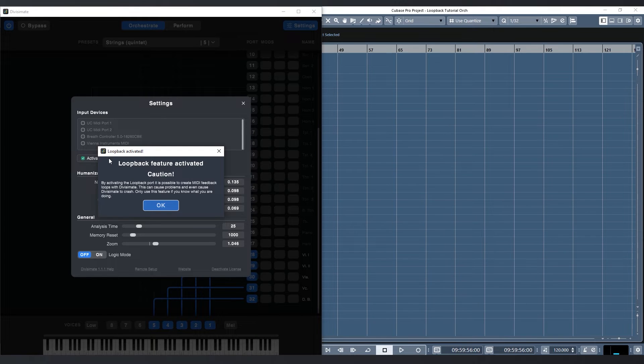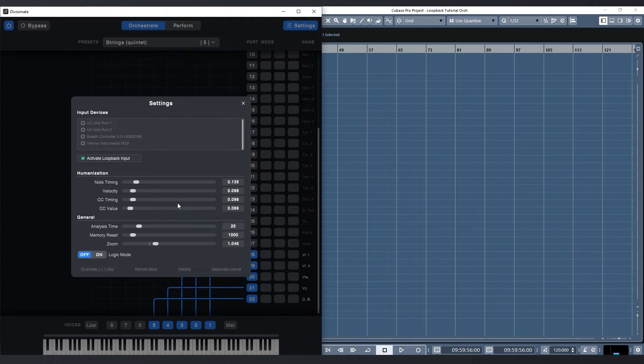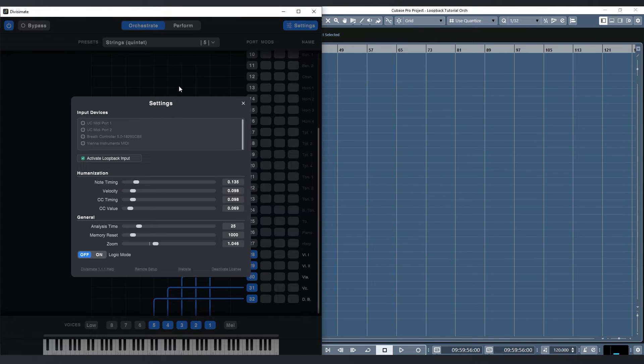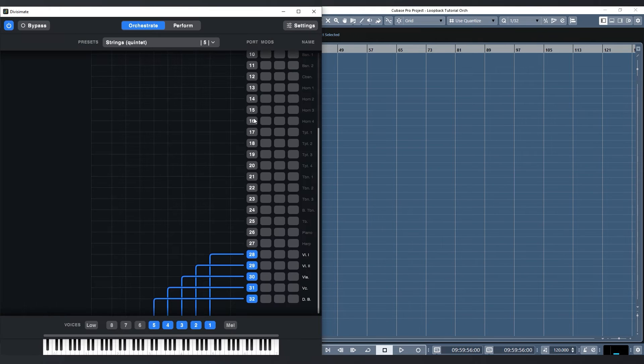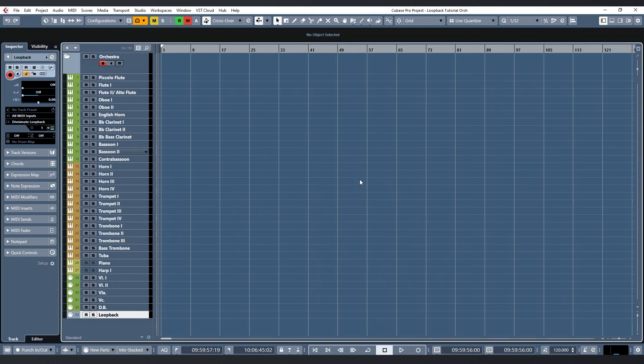And as you can see it will warn me to be careful while using this part. Essentially when the loopback is activated you could build an endless feedback loop sending MIDI from Divisiumate ports directly back into Divisiumate and that's never a good thing. So we need to be mindful of our routing when we use the loopback port to avoid that.